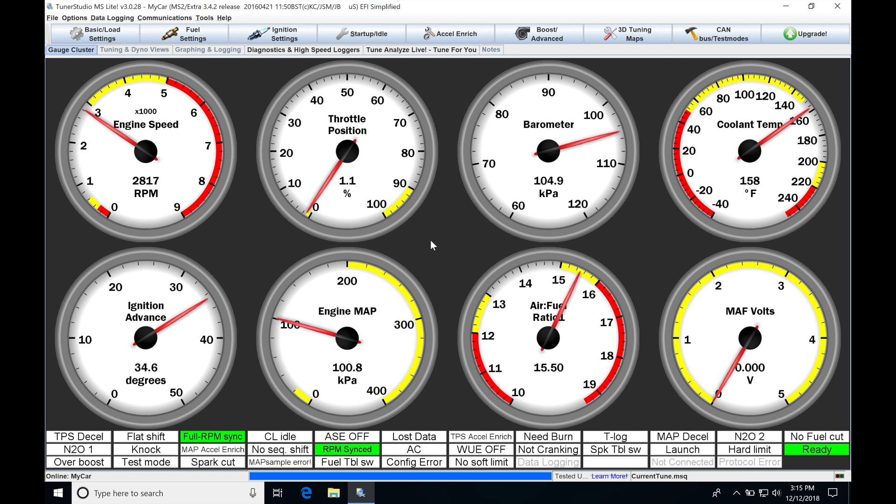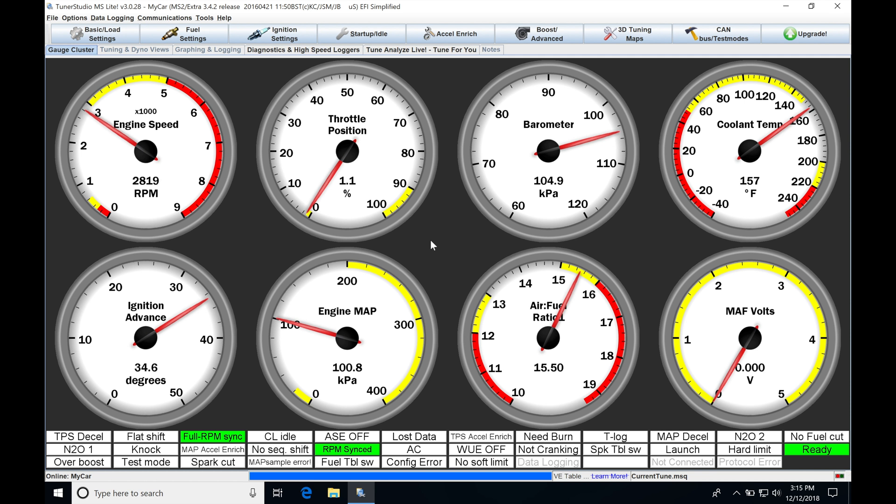Most people want to go with speed density, they want to skip over using a mass airflow sensor, but they're very useful. We'll find we don't have to worry about any kind of altitude change or temperature change because the mass airflow sensor will directly account for that in its readings. So it's going to be something that we definitely have a plus for tuning with a mass airflow sensor, as well as making the tuning process extremely easy.